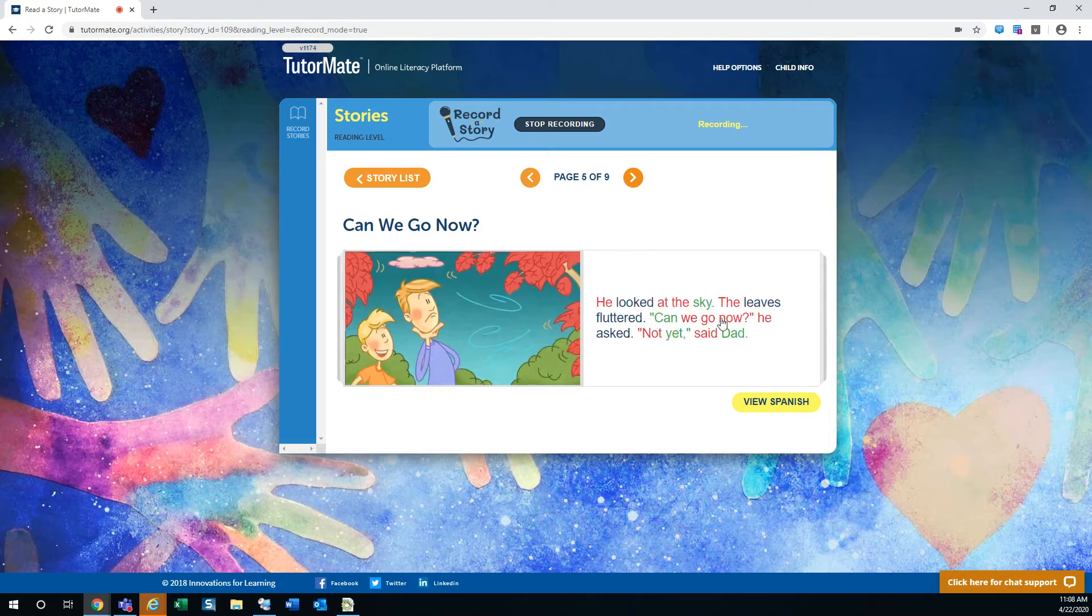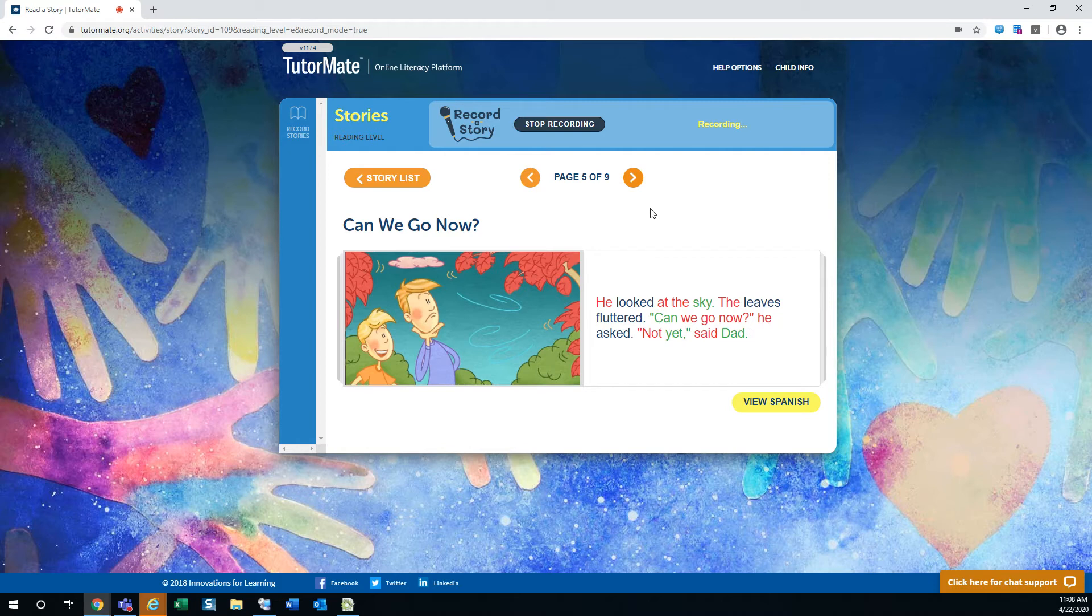He looked at the sky. The leaves fluttered. Can we go now, he asked. Not yet, said Dad.